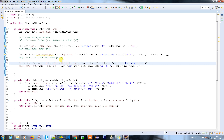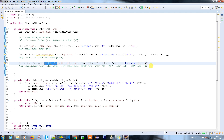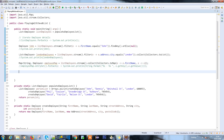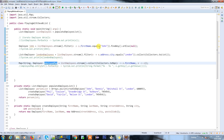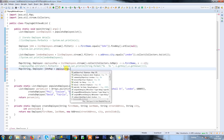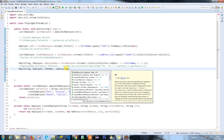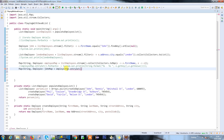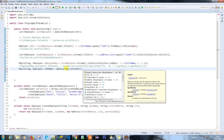We are going to use the stream, the filter, and also the collect. I'm going to comment out the previous code because I don't want to print that again. I know the map contains all the data. I'm going to create an employee variable to get specific information from it. When using the map, make sure you use entry set, then use the stream API.